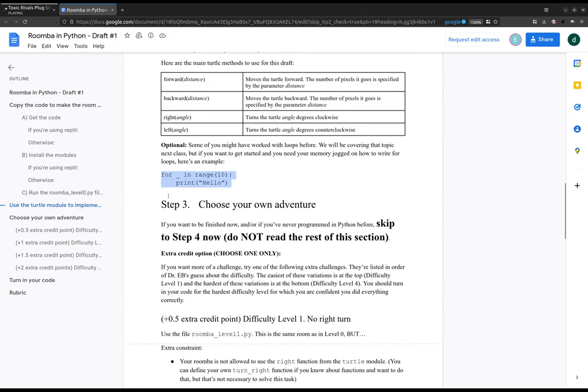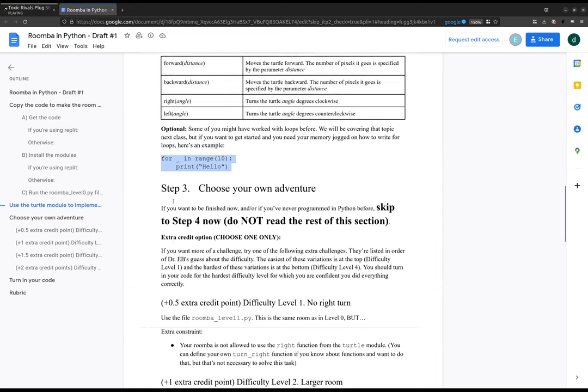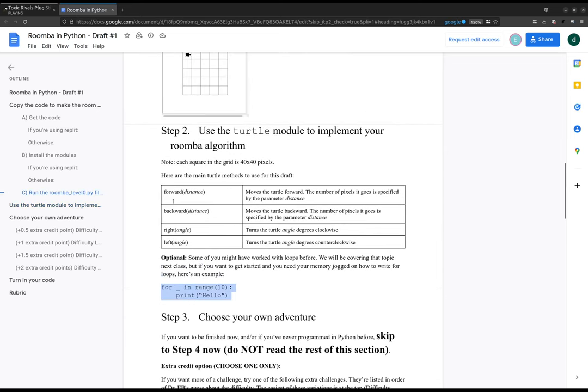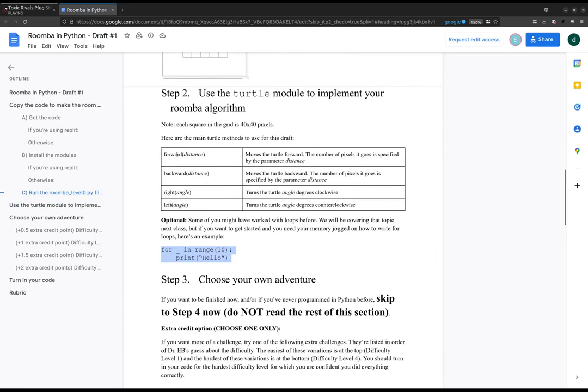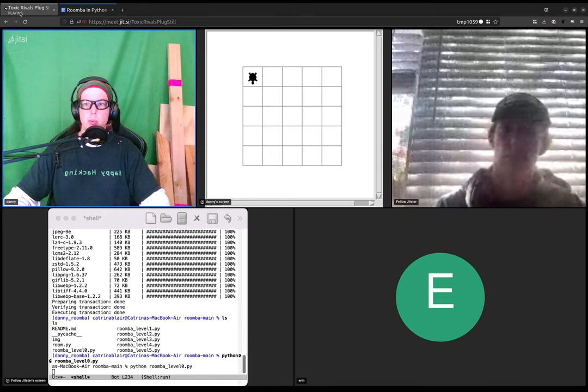So that's step two, use the turtle to implement your Roomba algorithm. I don't think this says maybe I skipped the part where it says it.